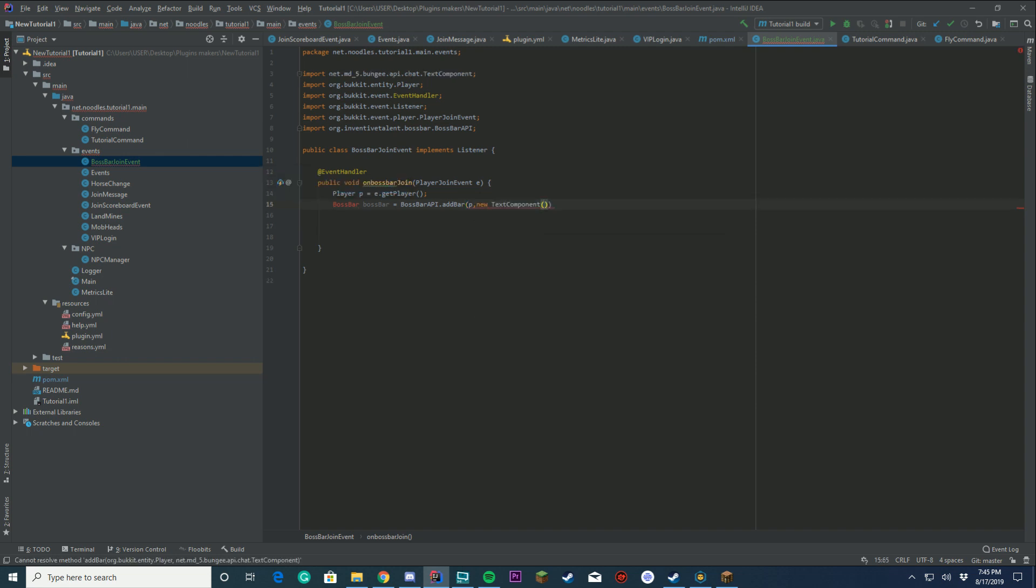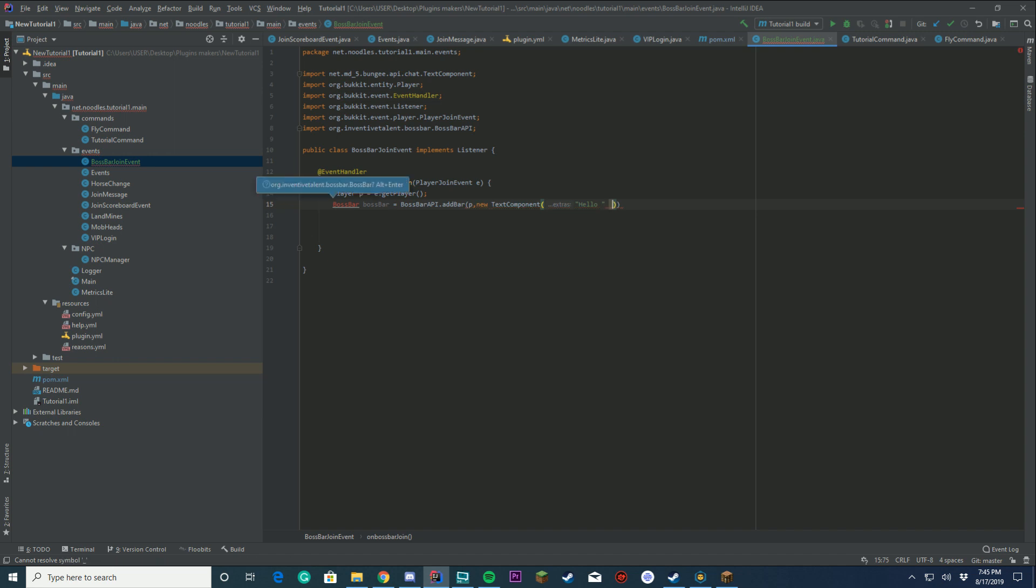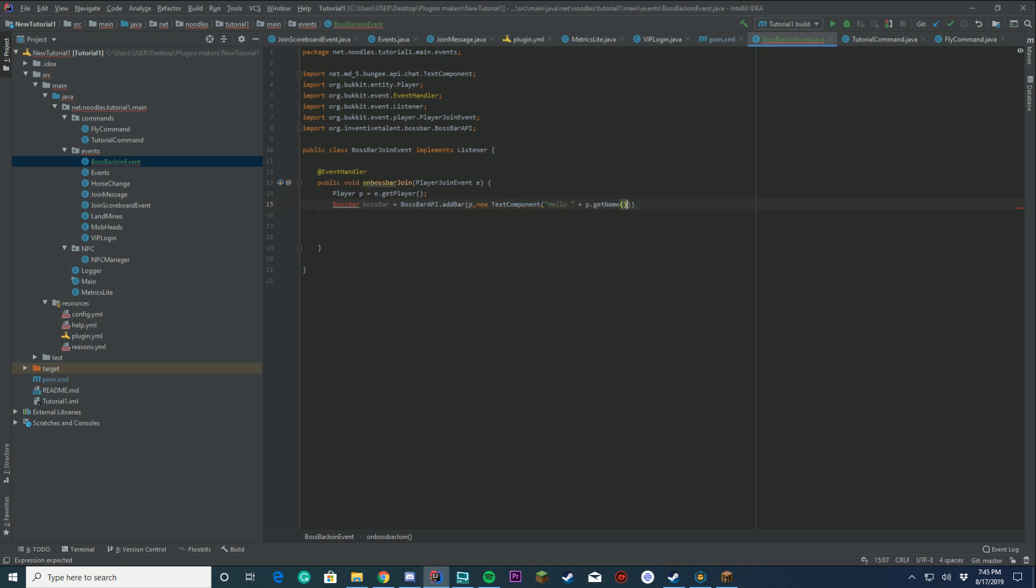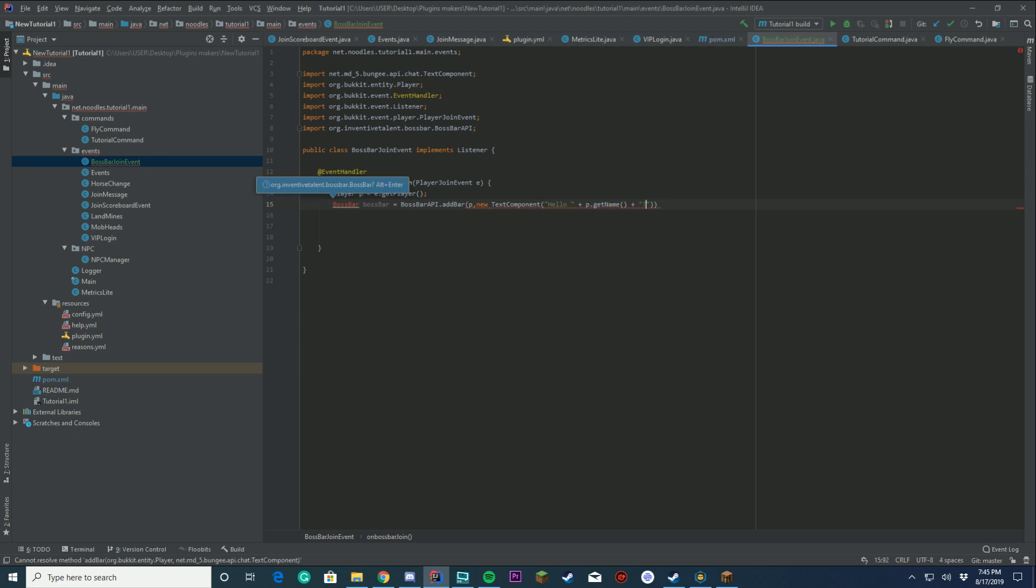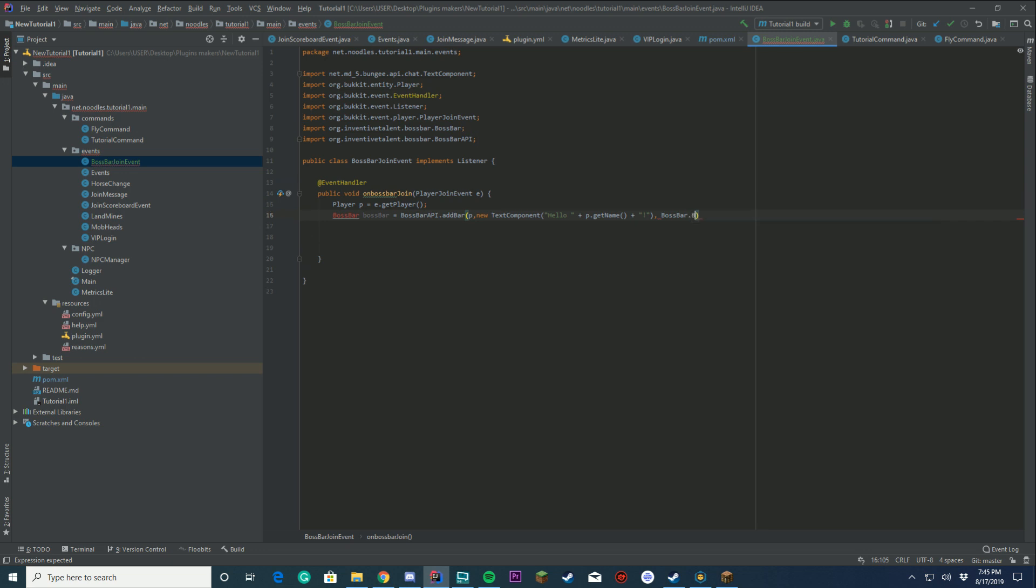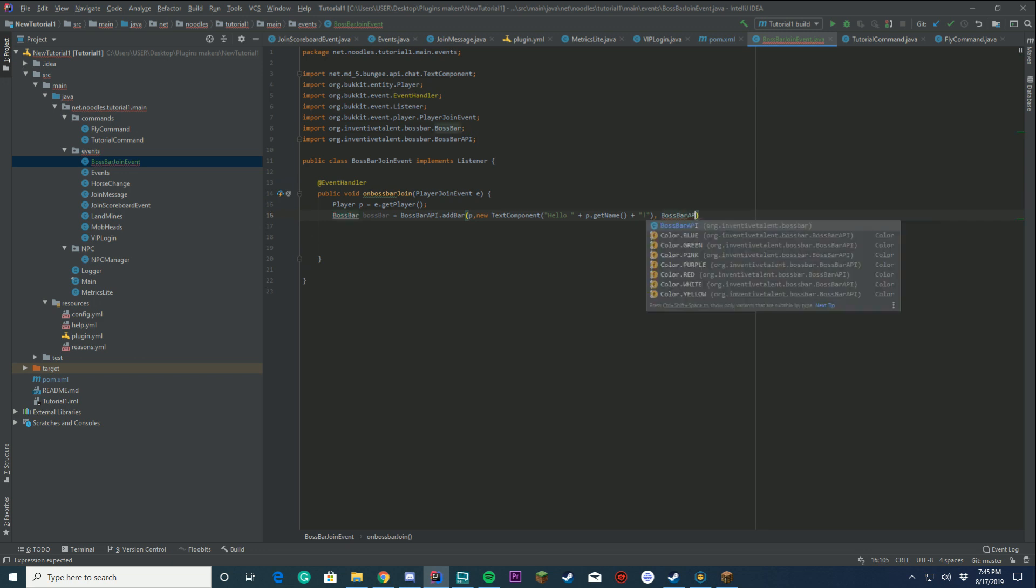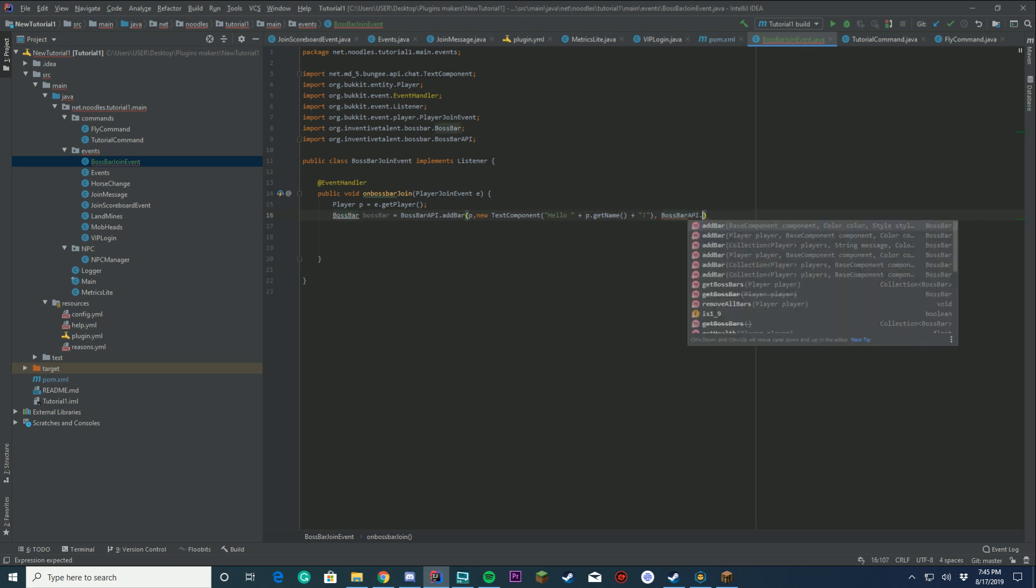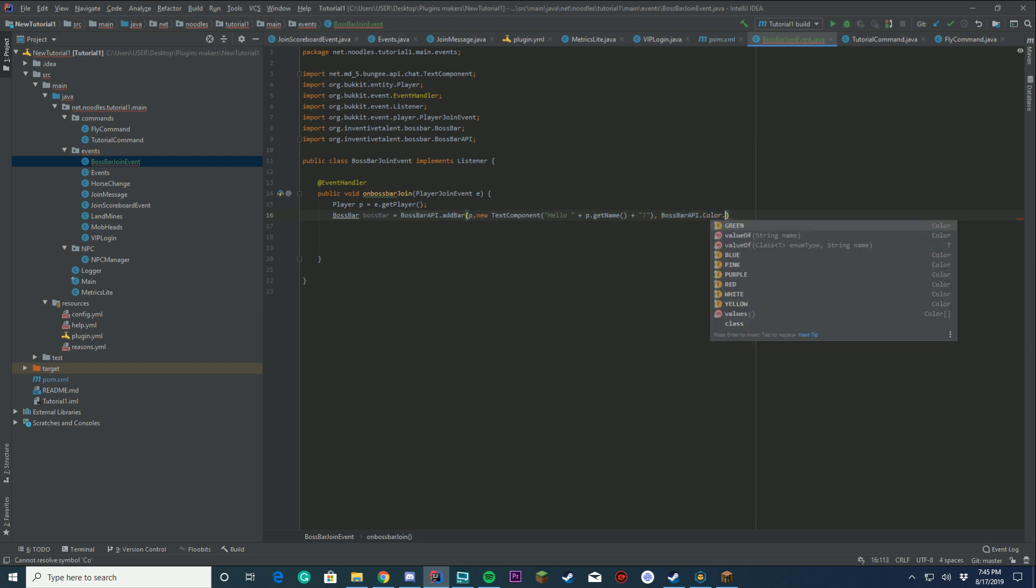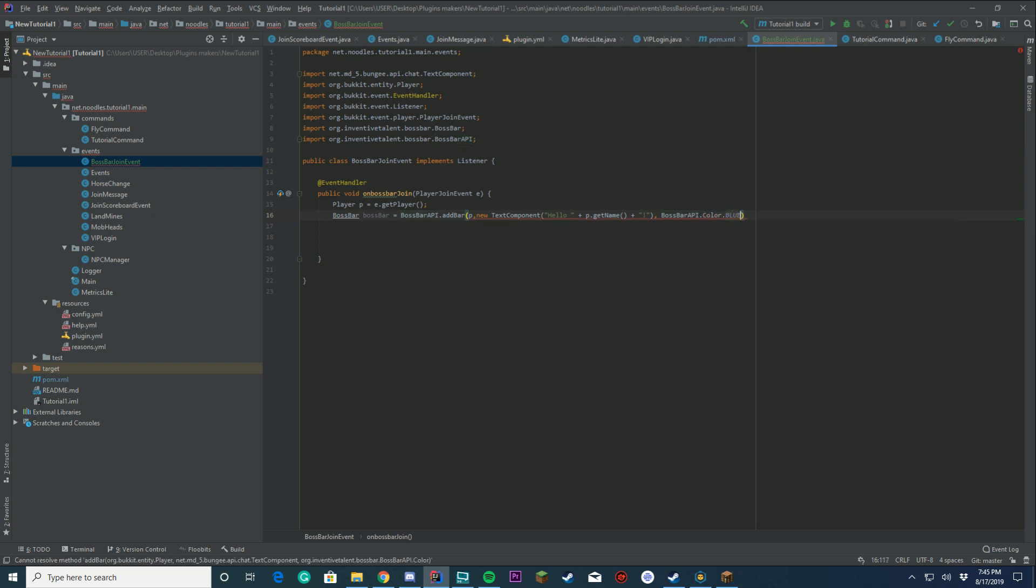Then we're going to put our player, which is p. Then we're going to put this comma here. And then we're going to do new text component. Inside this, we're going to put what we're going to say. We're going to say Hello player p.getName with an exclamation point. Pretty easy, right? Another comma. This is where you're going to put the color. In our case, we're going to do Boss Bar API dot color dot blue. We'll do blue in this case.